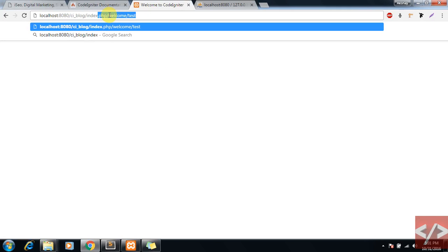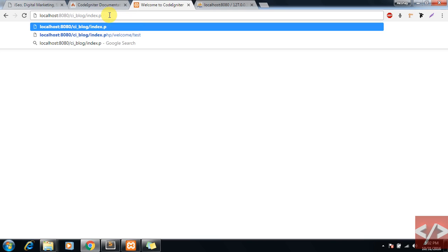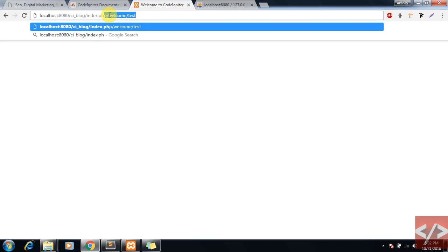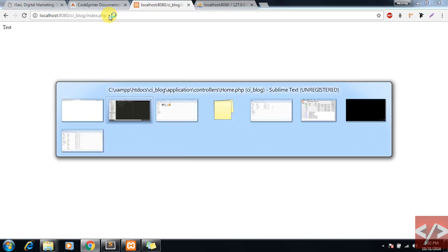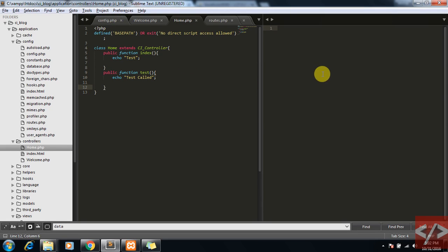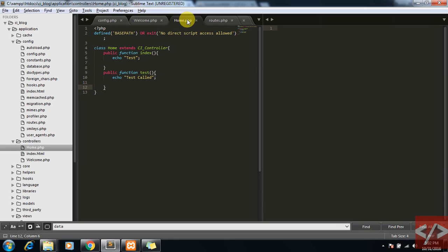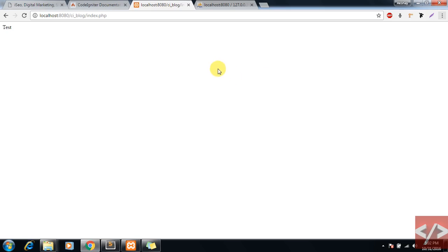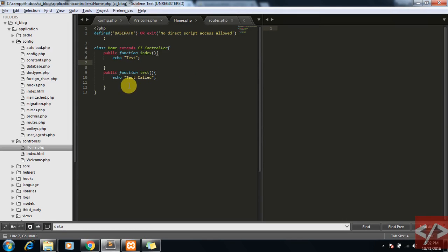This would be like index.php, which calls the default controller 'home'. In home, it would look for index.php. Now, what if I have a function named 'test' and I want to access it?